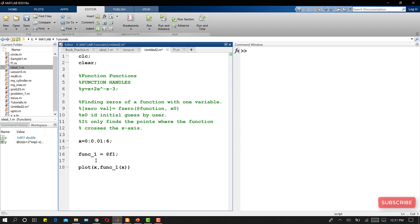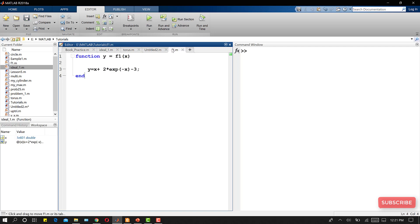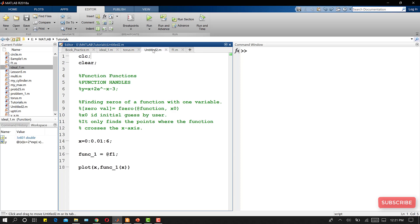There is another way to create a function handle if you do not want to have a separate m-file for your function. If you do not want to define the function in an m-file and store it in your file directory, you can create a function handle directly.